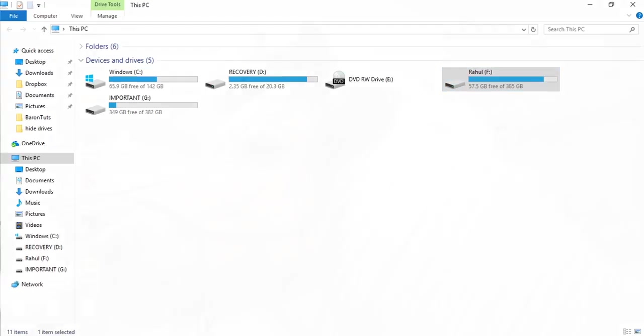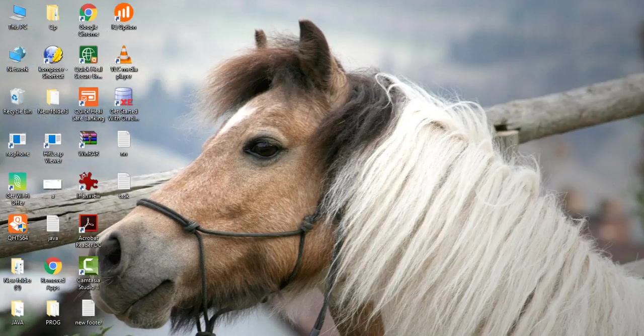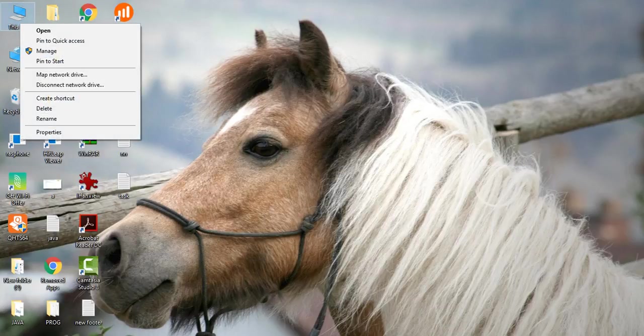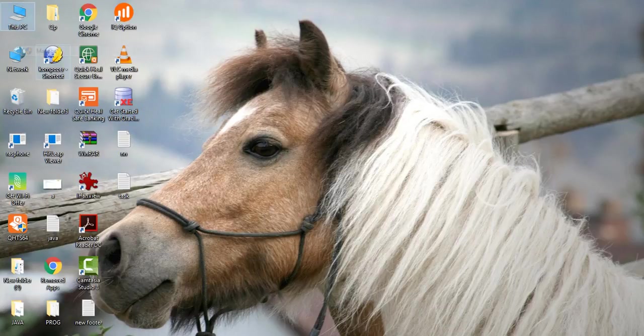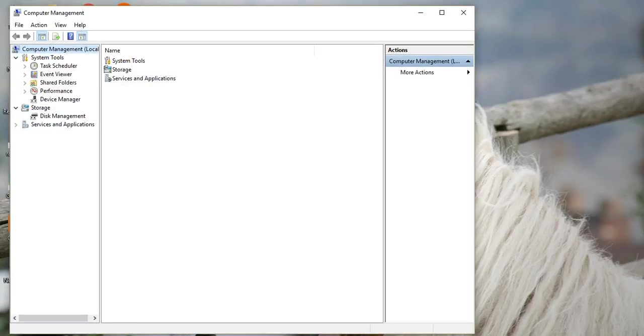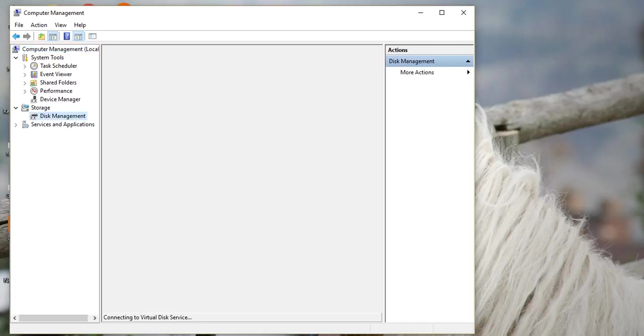You have to go to your This PC icon and right click on that. Then select the option Manage. This window will come. After that, in the left sidebar, you have to click on Disk Management.